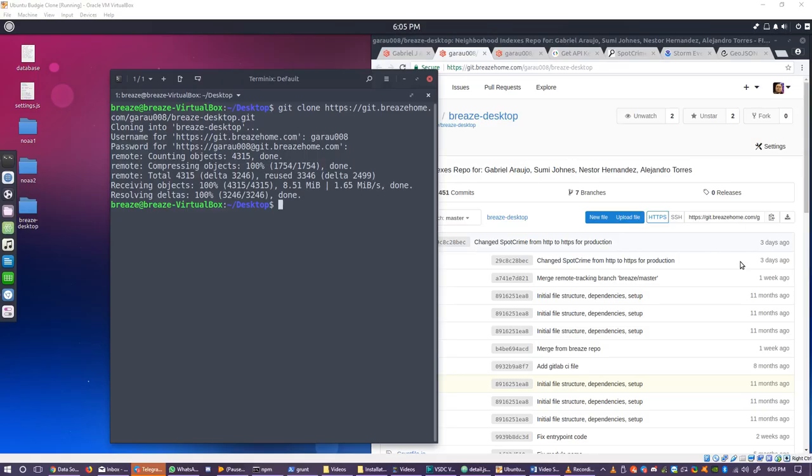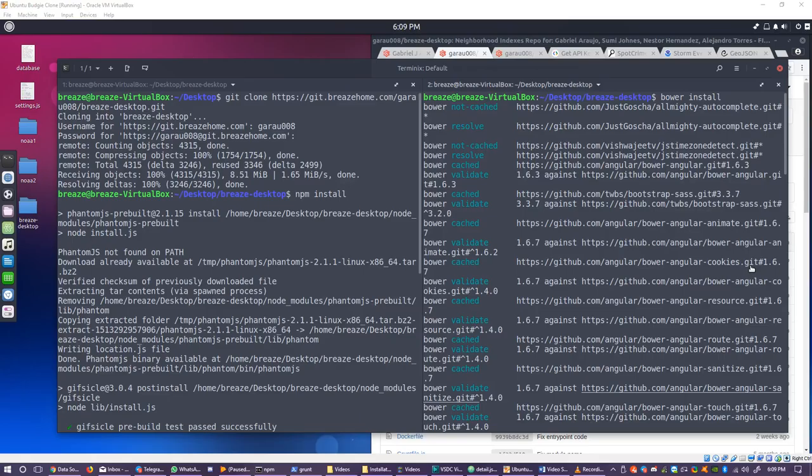Now that you have the main software requirements, you must clone the BreezeHome desktop repository with git. Using the command git clone and the URL for the git, which you can acquire from the page in the download section for the repository's main page. Cloning the repository might require your credentials.